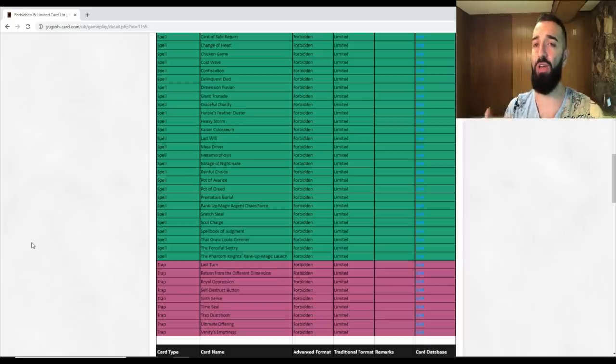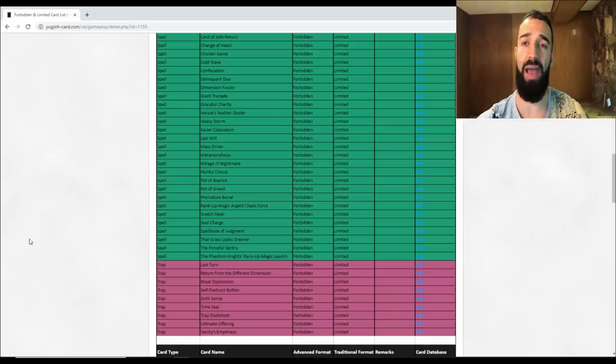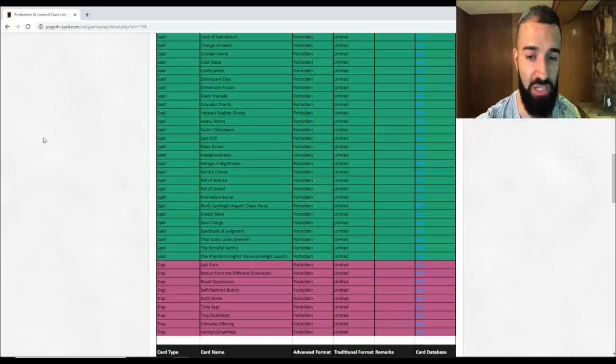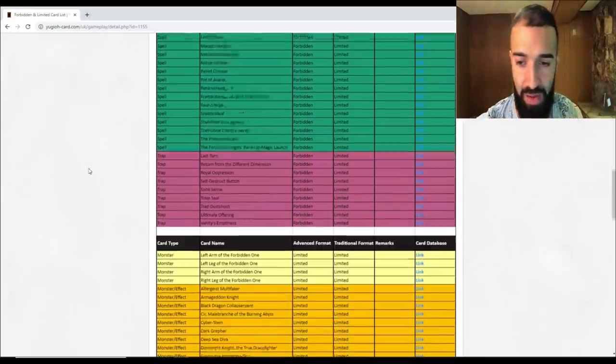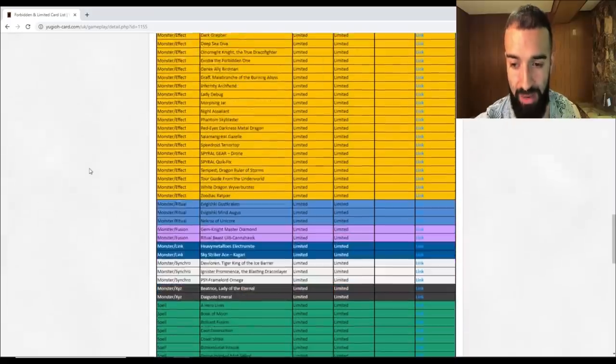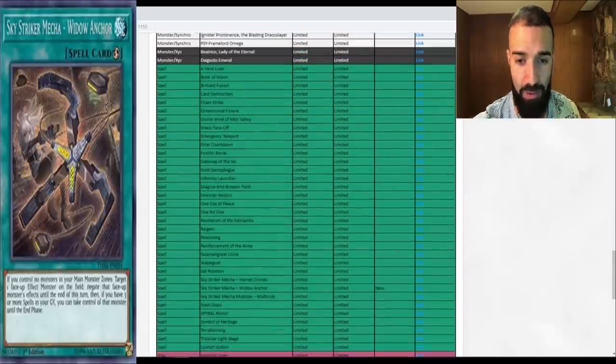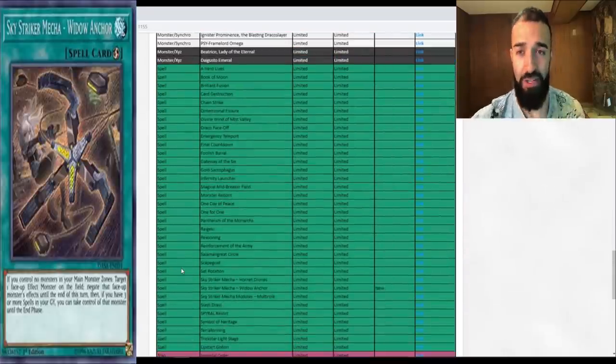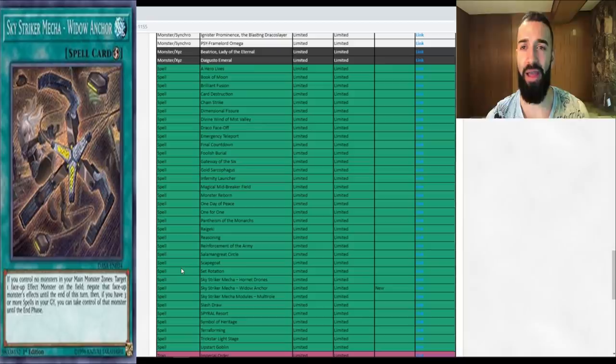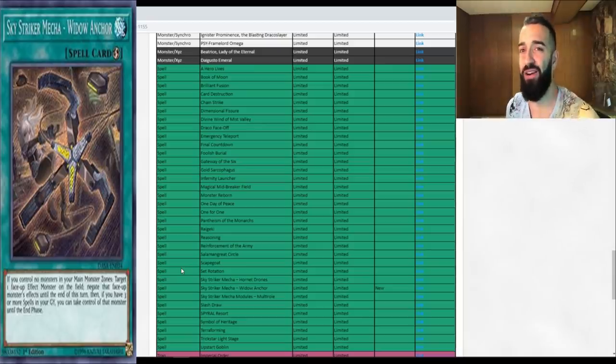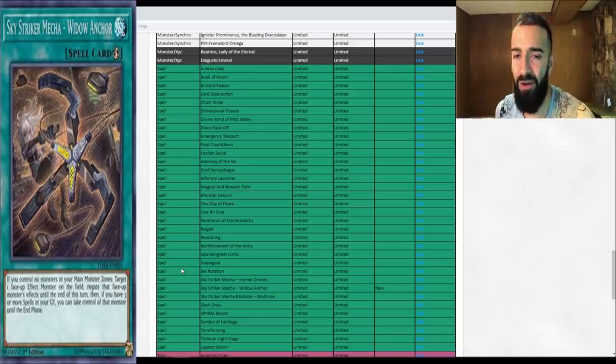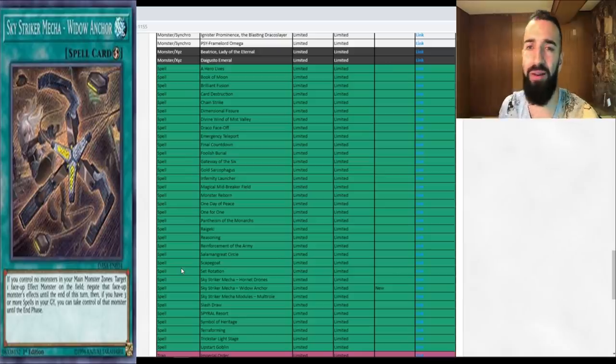Now those are the only cards that got banned - we got Agar Payne banned and we got Mermaid banned, which is definitely gigantic for the meta. Now we're gonna move forward here for what got limited, and the only card that got limited is Widow Anchor.